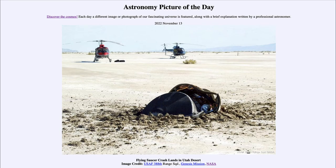Greetings and welcome to the introduction to astronomy. One of the things that I like to do in each of my introductory astronomy classes is to begin the class with the Astronomy Picture of the Day from the NASA website — that is apod.nasa.gov/apod — and today's picture for November 13th of 2022 is titled 'Flying Saucer Crash Lands in Utah Desert.'